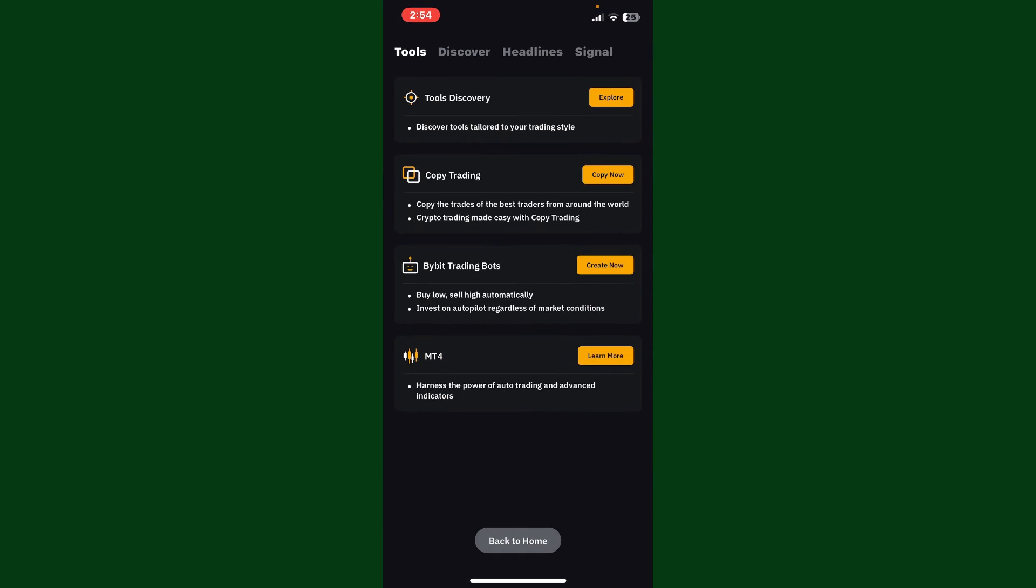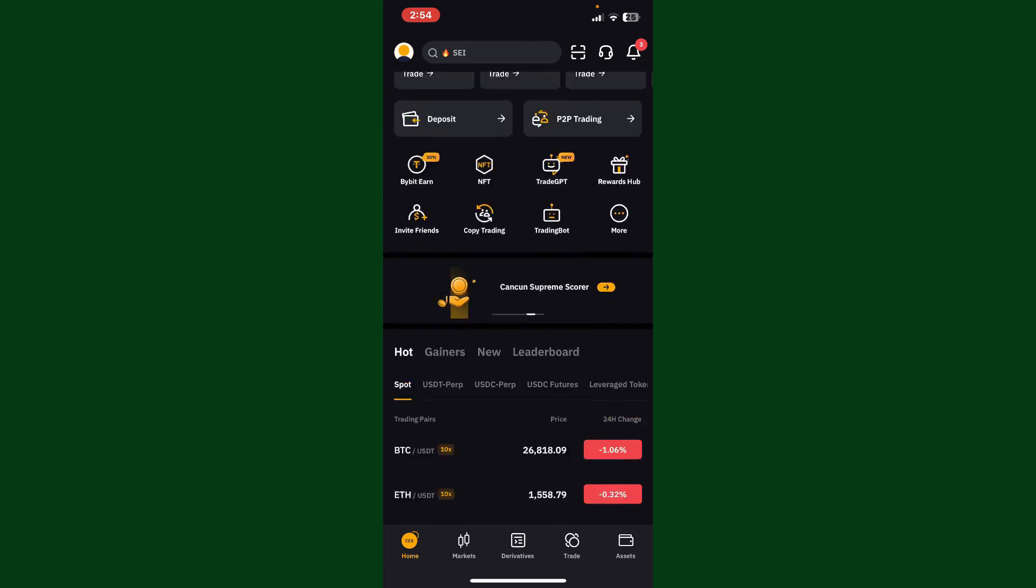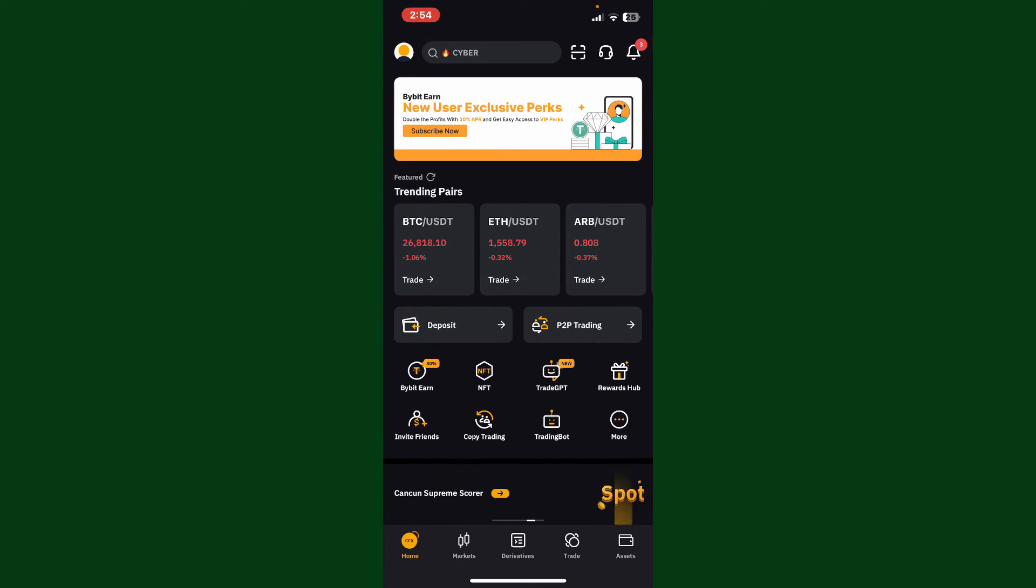So that is how you can easily create a new account for Bybit within a few minutes. If you found